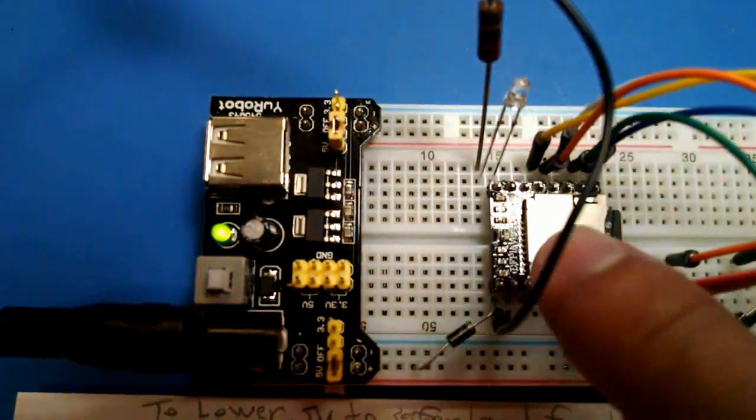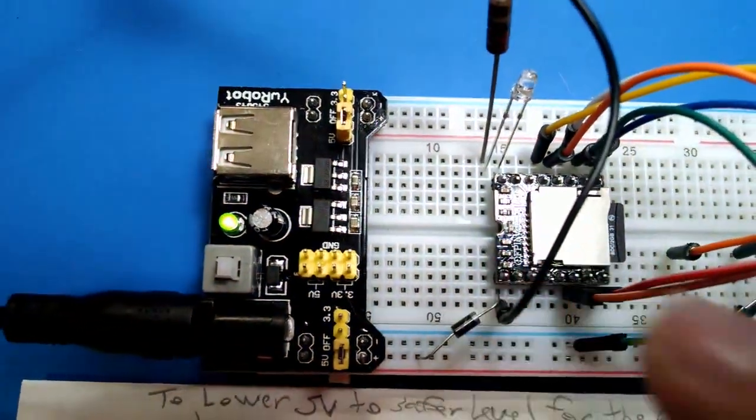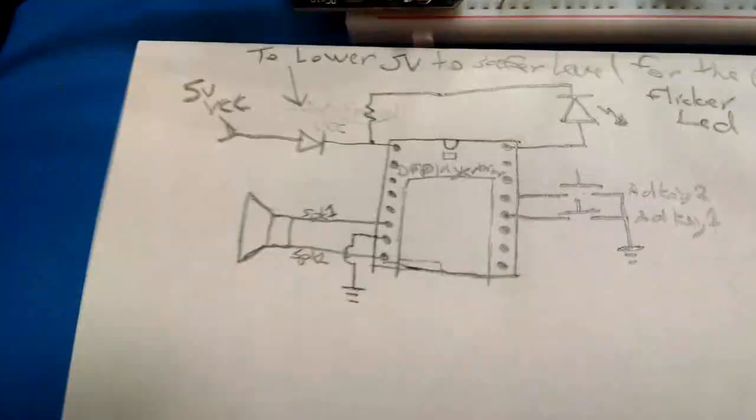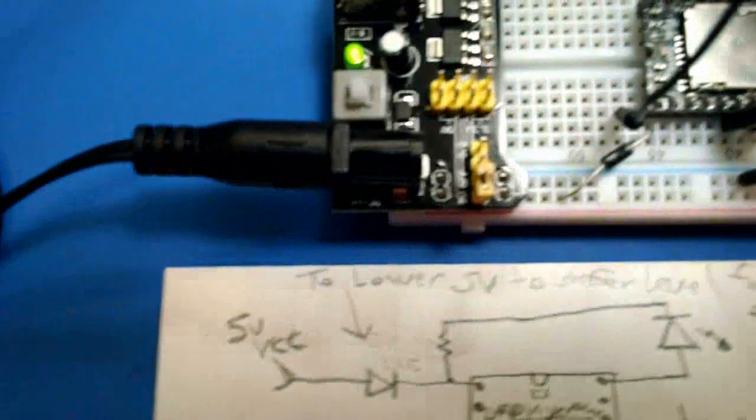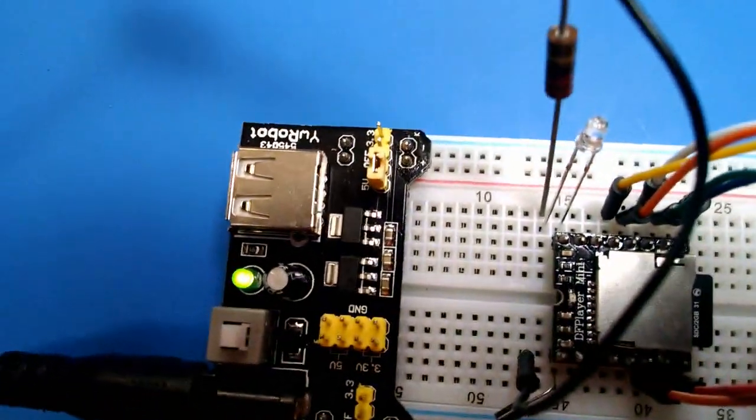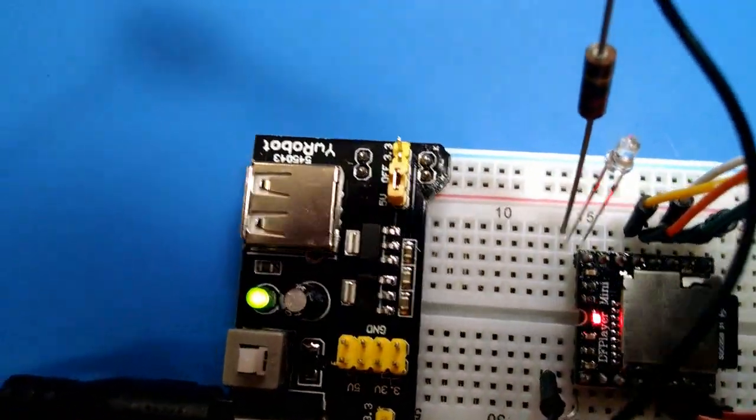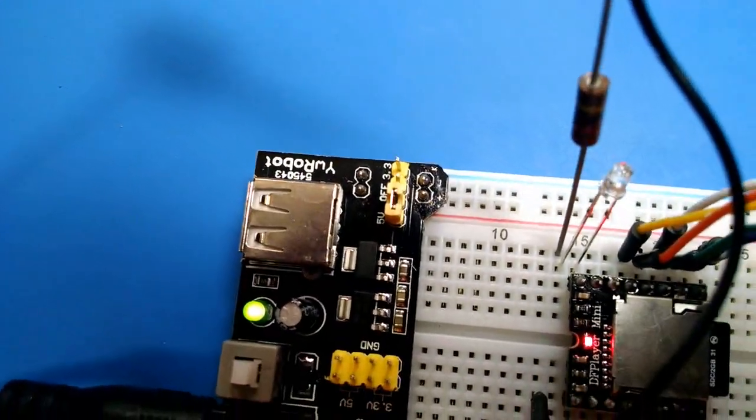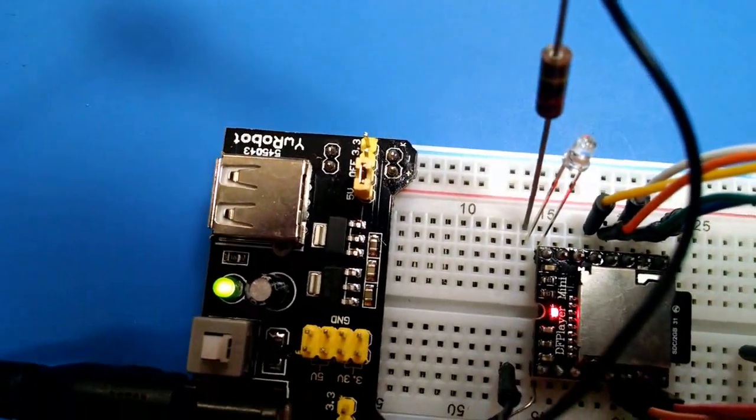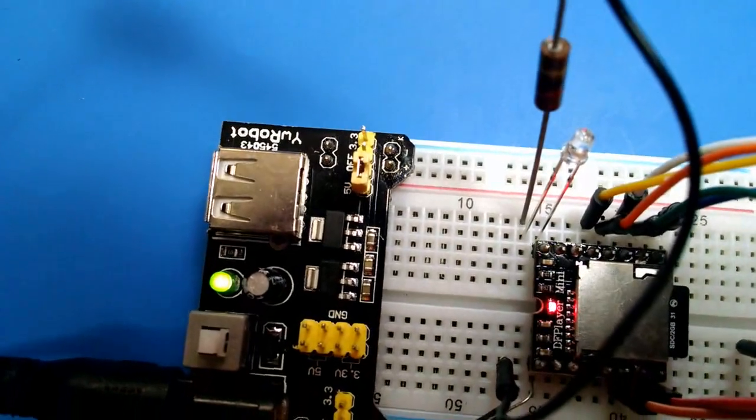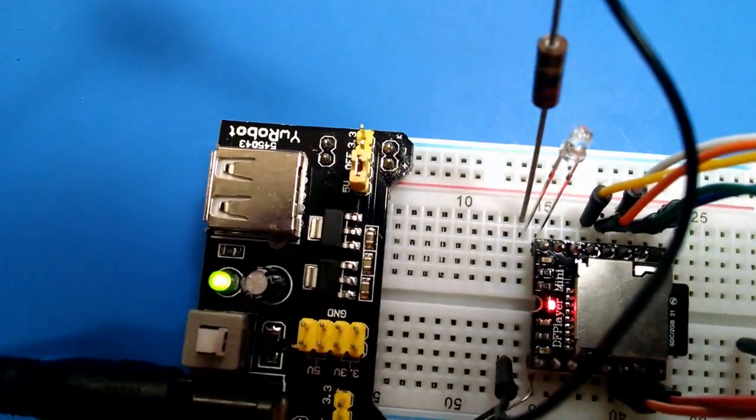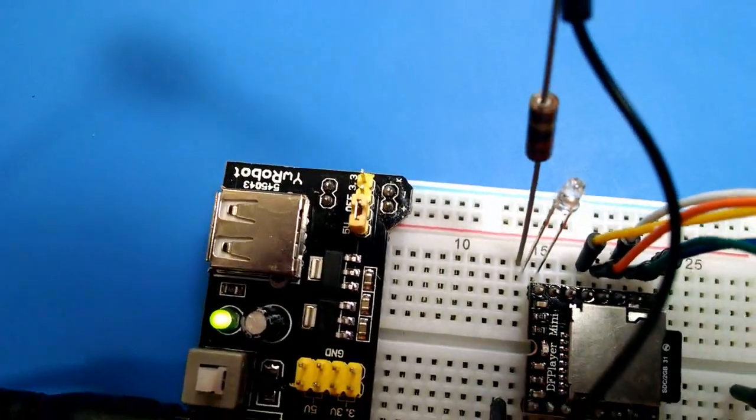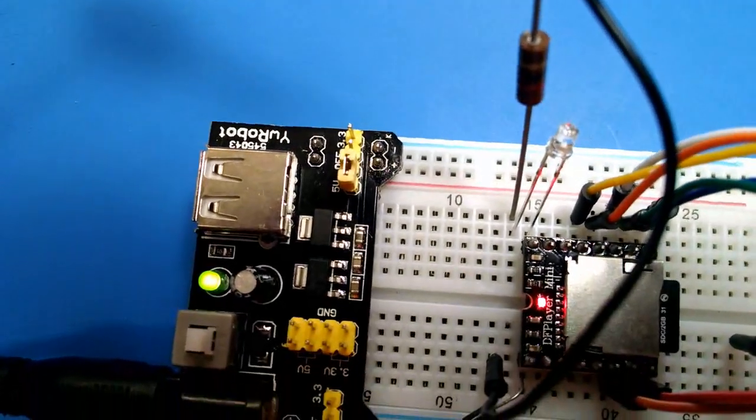You can probably see the little red LED on the onboard one. It's also flickering. If we take that off, when the flicker is disconnected, it quits flickering.